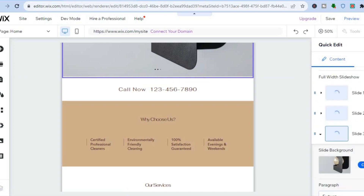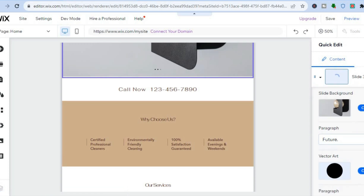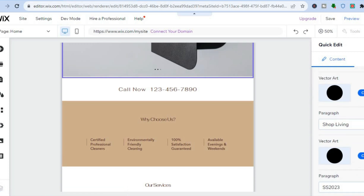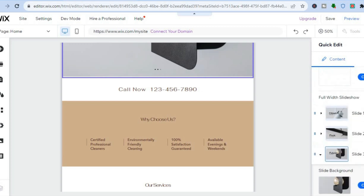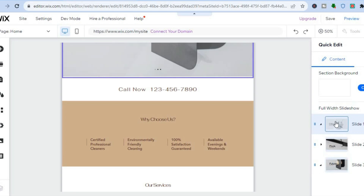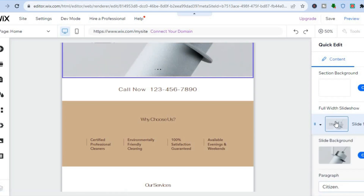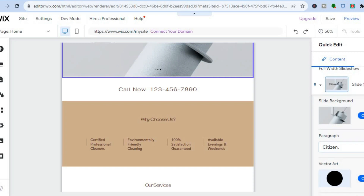You can see the three images currently being used in the slideshow, and you can also change the text, the images, and the font style. For example, I'll select slide one. If I'd like to change the image I can tap on 'Change.'